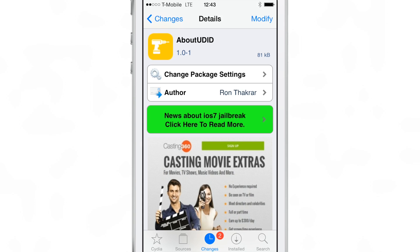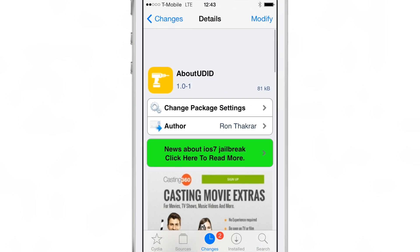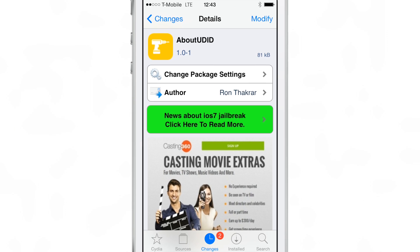About UDID is an extremely handy little tweak that makes it easy to find your UDID whenever you need to give it to someone because you're beta testing an app or a tweak.